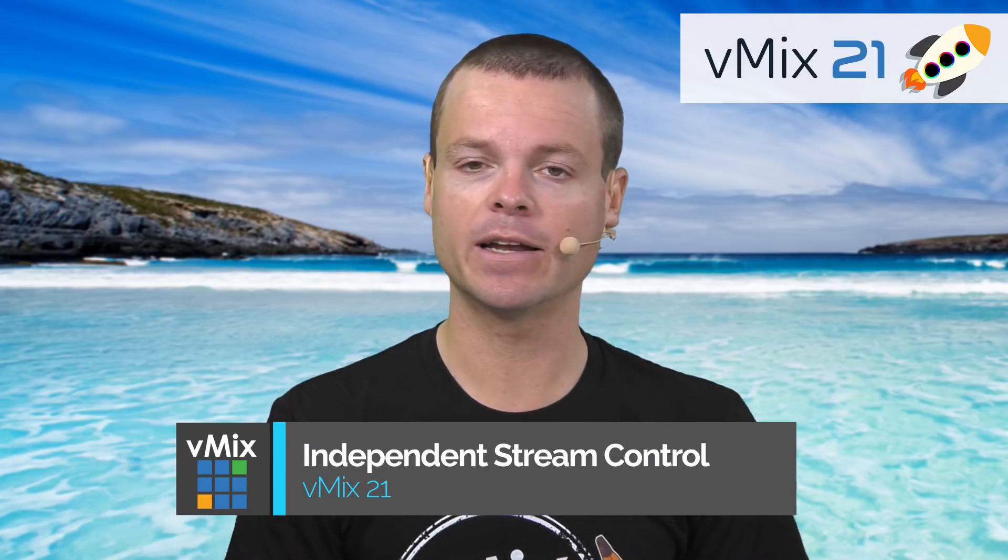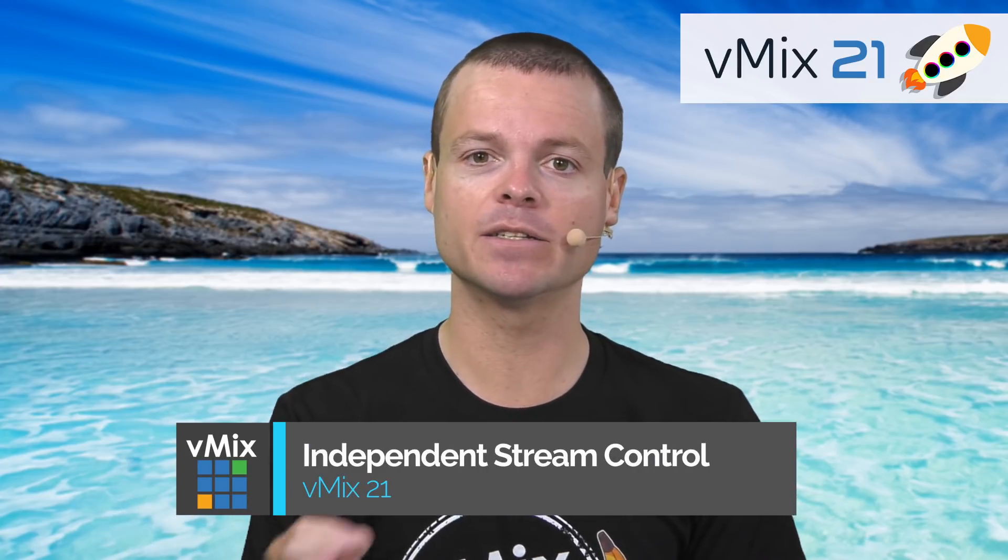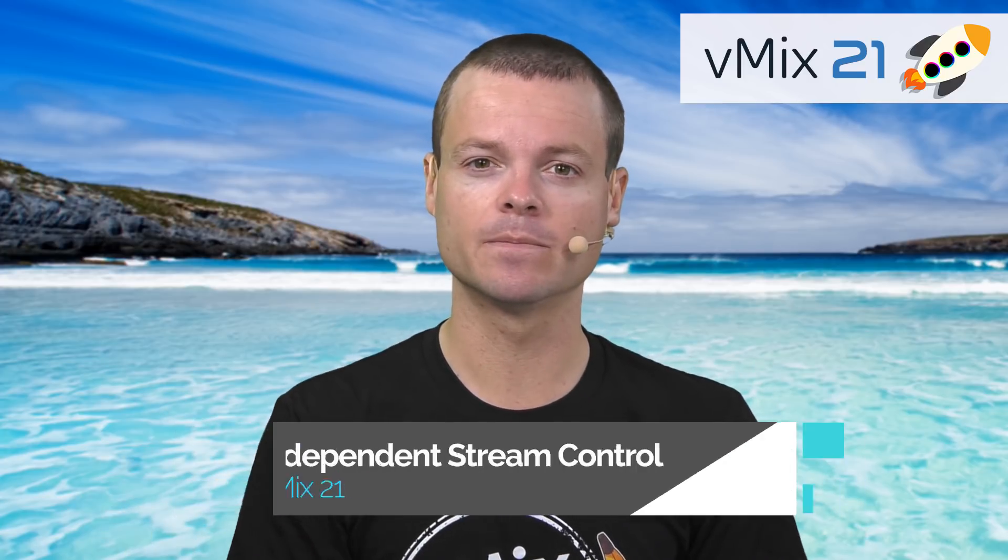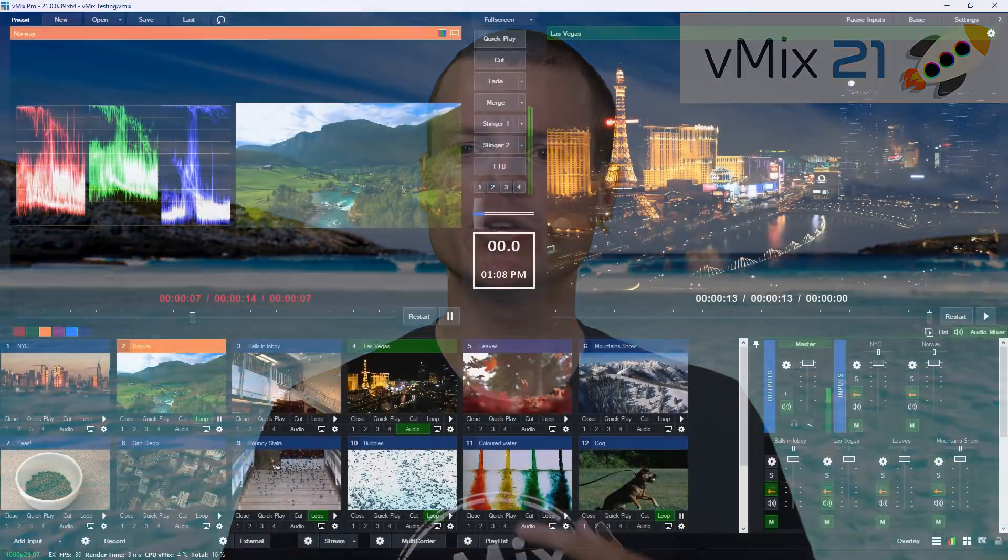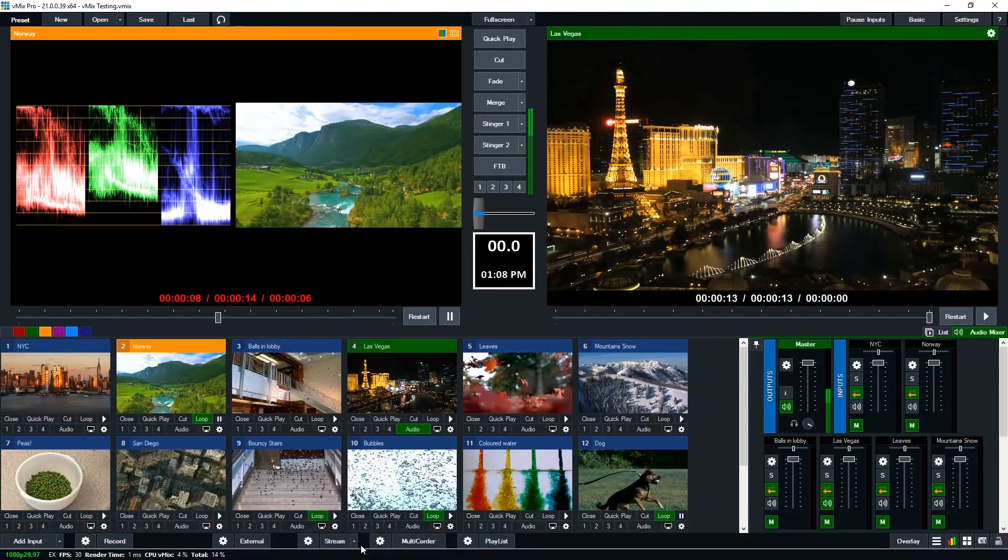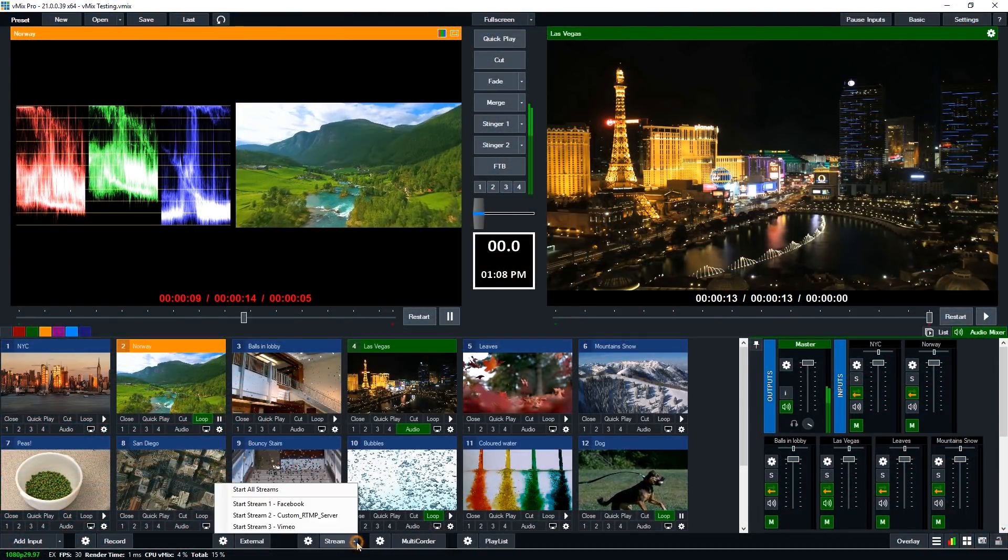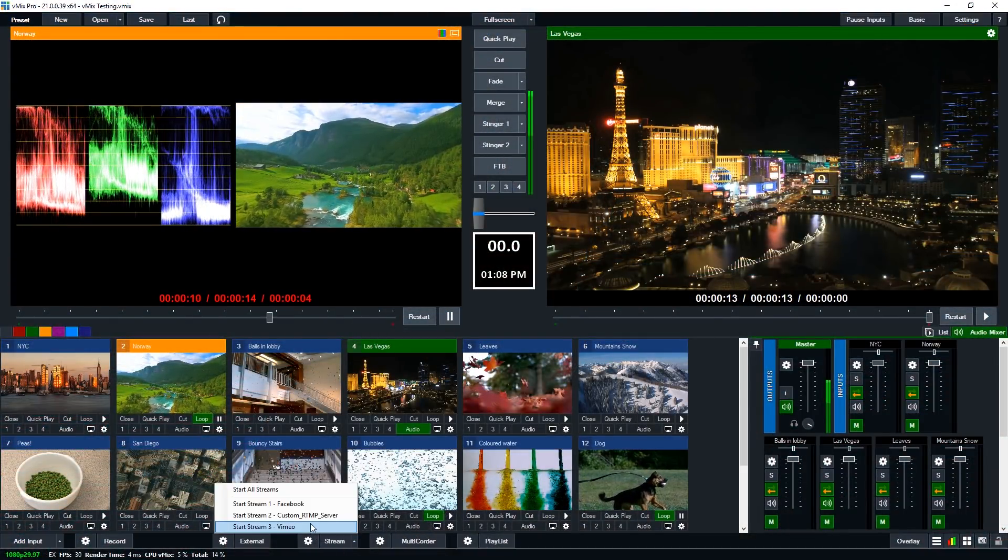Next in vMix21 is independent stream control. So vMix has always supported three destinations. Well, now you can start and stop those three destinations independent of one another.